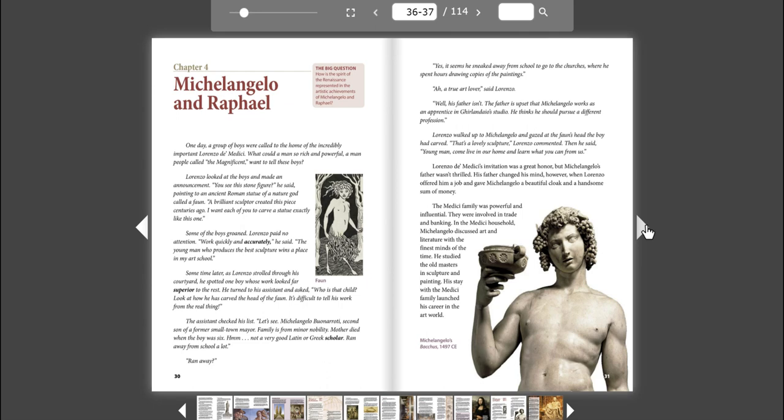It's difficult to tell his work from the real thing. The assistant checked his list. Let's see. Michelangelo Bonarotti, second son of former small-town mayor. Family is from minor nobility. Mother died when the boy was six. Not a very good Latin or Greek scholar. Ran away from school a lot.